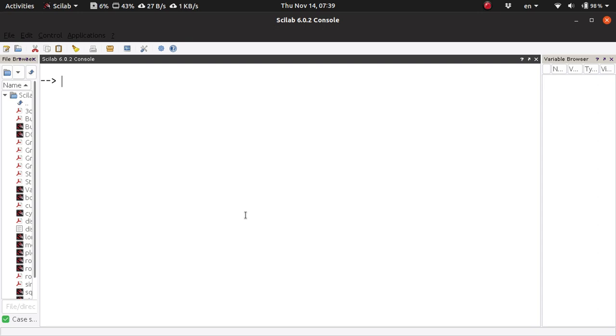This is how you construct Bode plots using Scilab. First, declare the Laplace transform variable S.